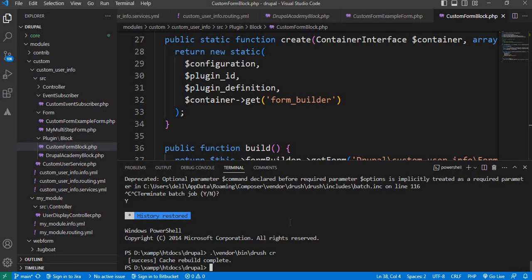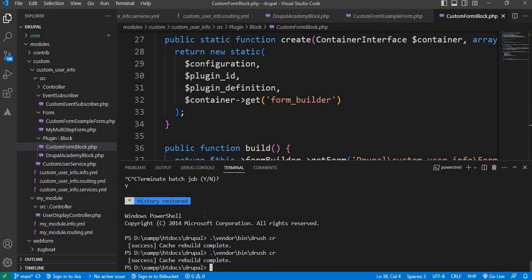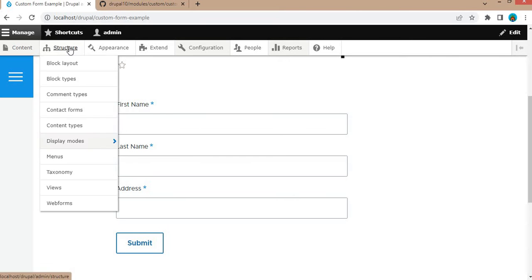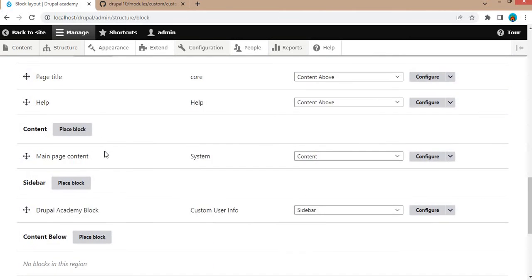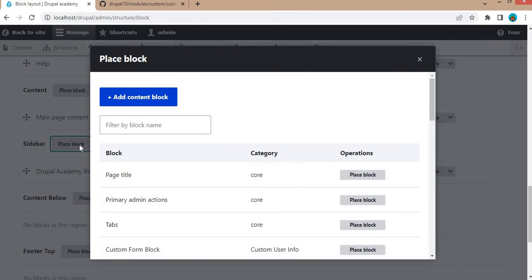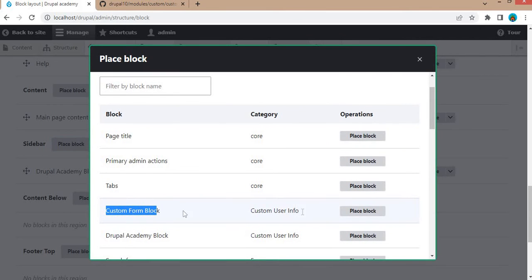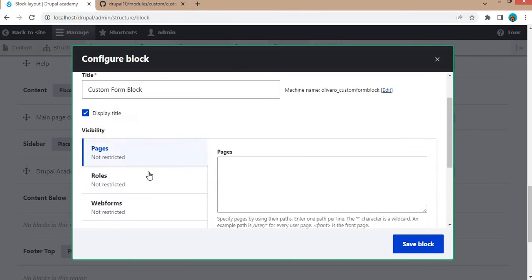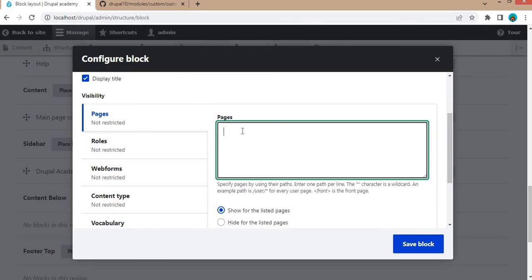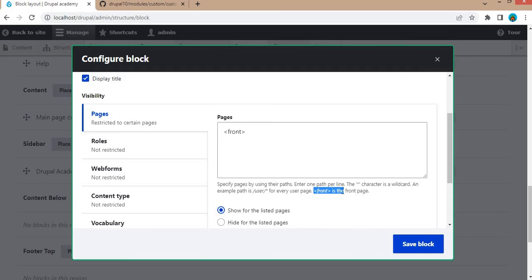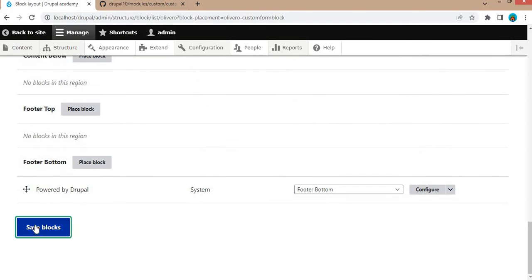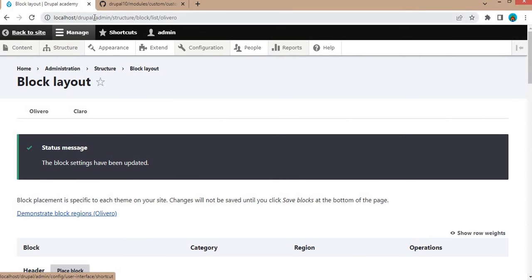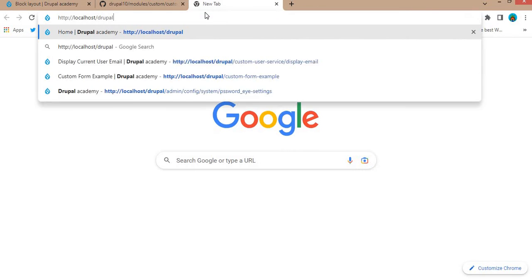Save the file and clear the cache. I will clear the cache using the Drush command: drush cr. The cache is cleared successfully. Now go to the backend of your website, go to Structure, then Block Layout. We will place this block in the sidebar region — click Place Block, find the Custom Form Block, and click Place Block. In the Pages settings, we will place this block only on the front page. Mention the front page URL, click Save Block, then scroll down and click Save Blocks.